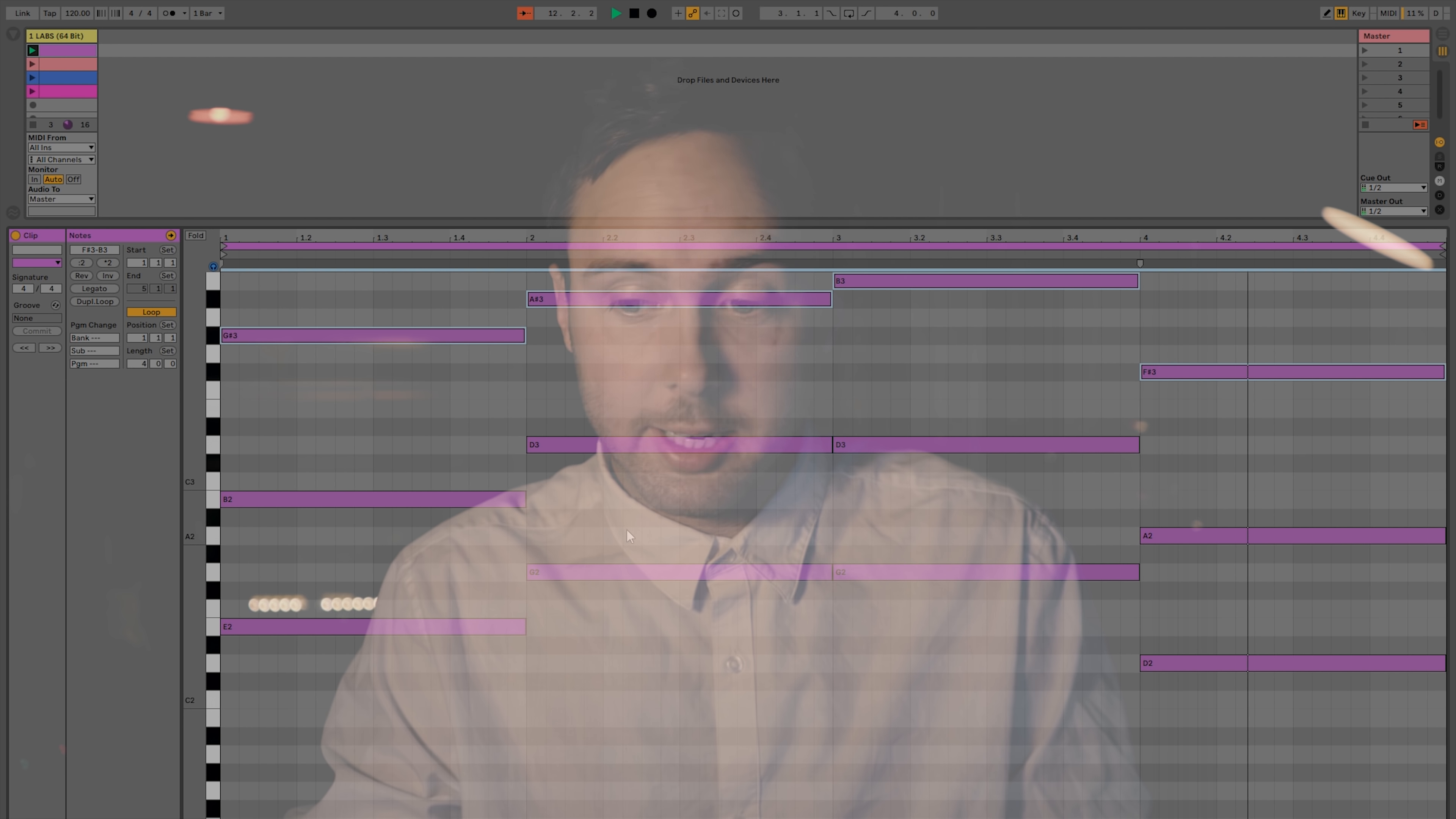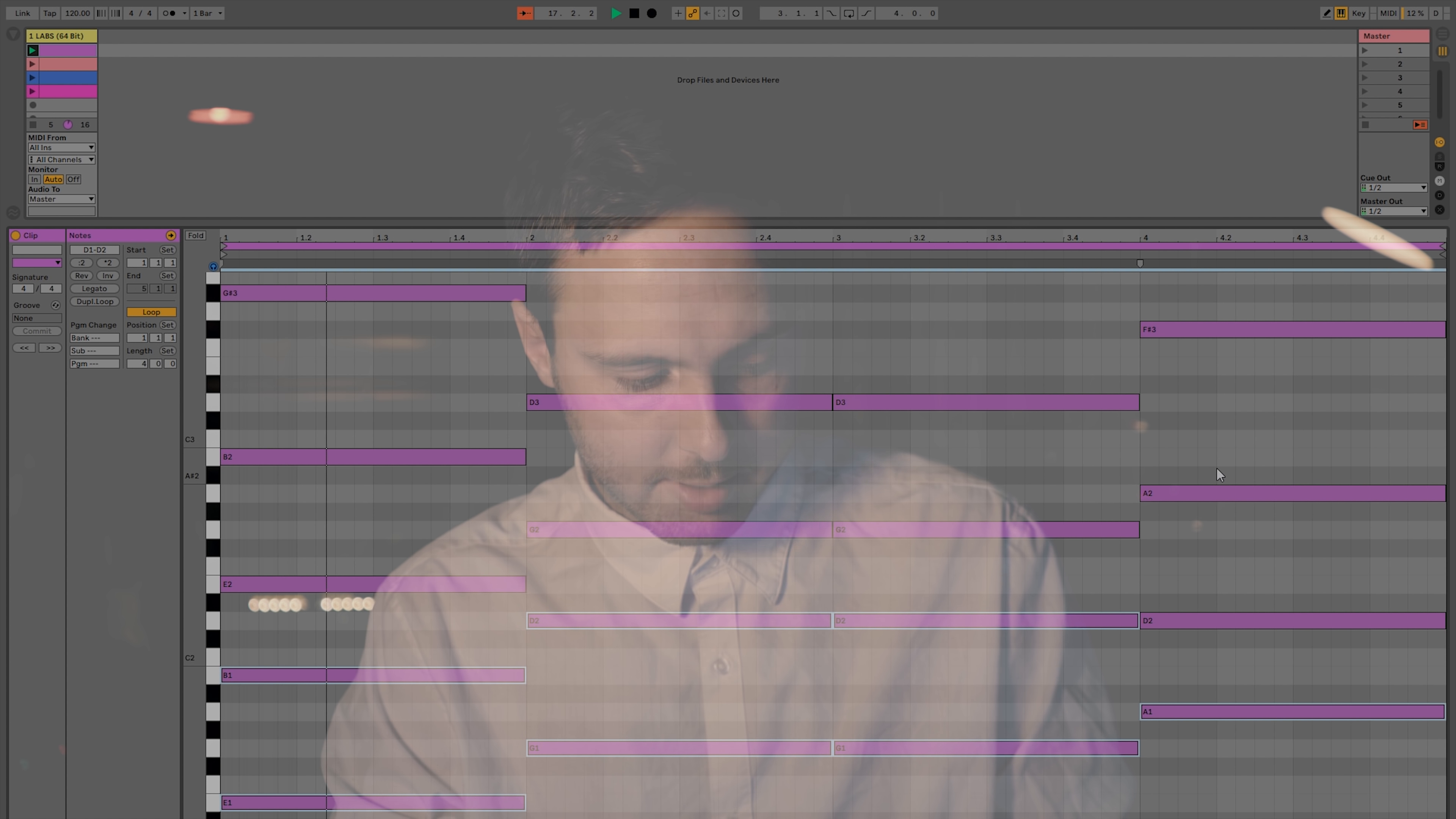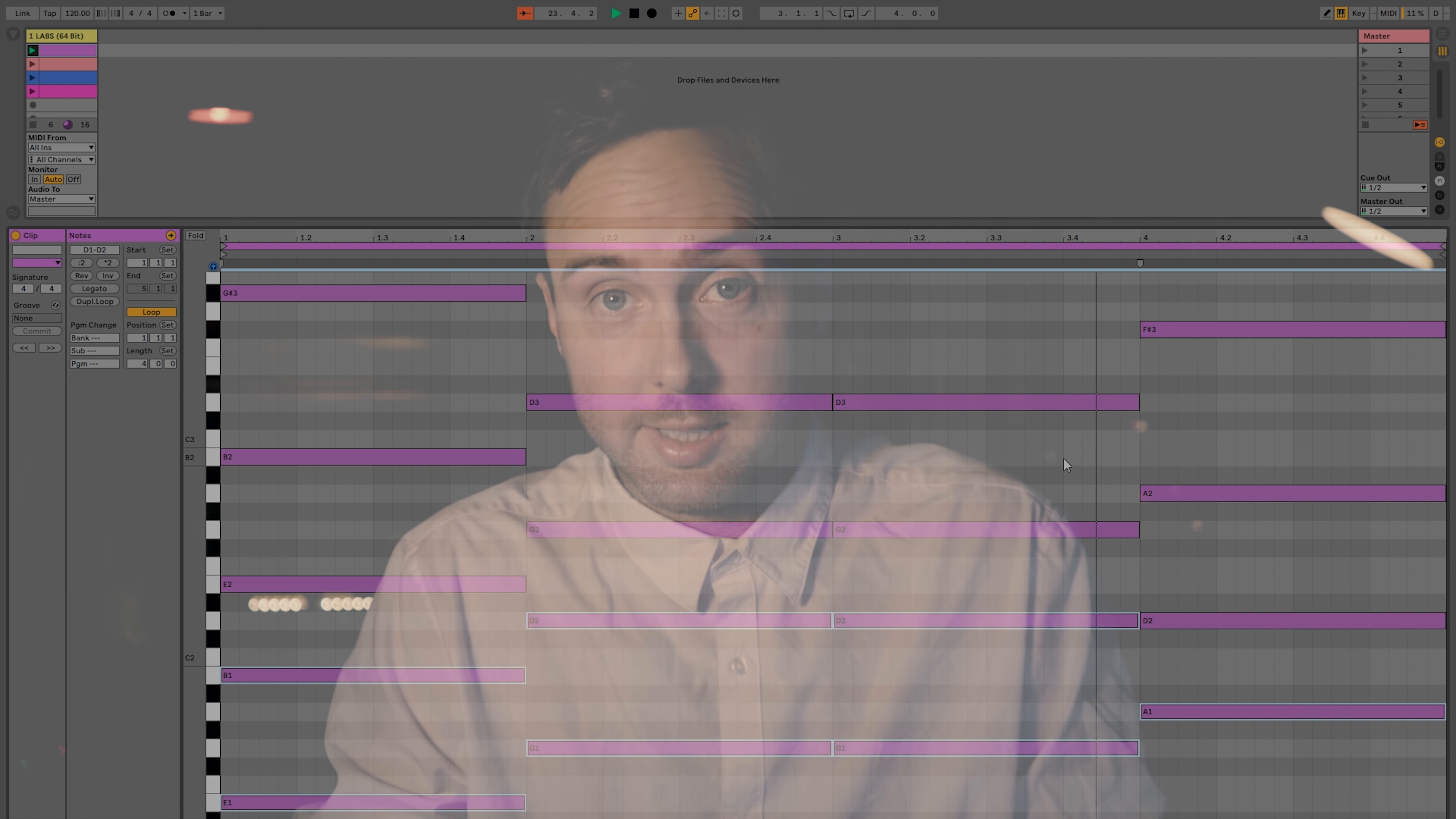Another thing I sometimes do is to take all the roots and the fifths and duplicating them, copying them one octave down. So, selecting them, copy-paste, shift, arrow down. And for me, this is sometimes just like the bass sound. The basic sound.